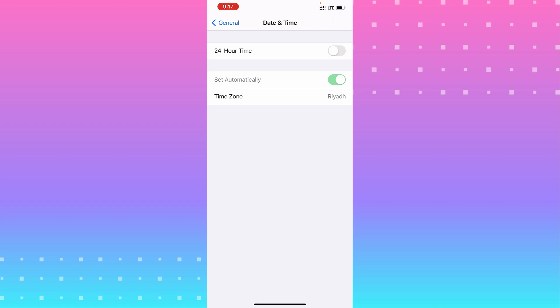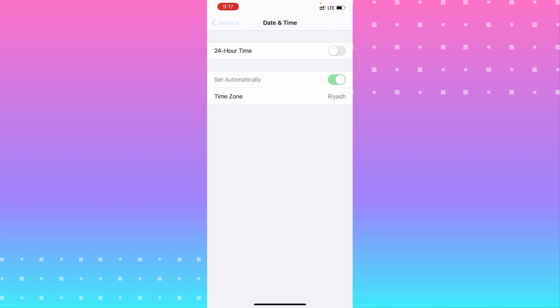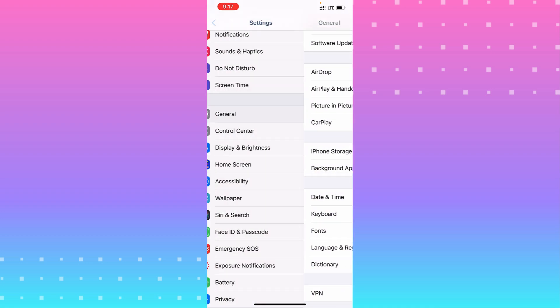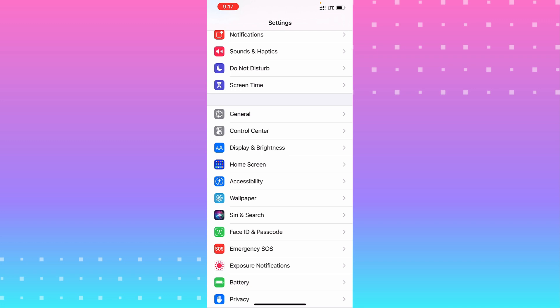That's because you have Screen Time enabled on your iPhone. If you need to fix that, go to Screen Time.